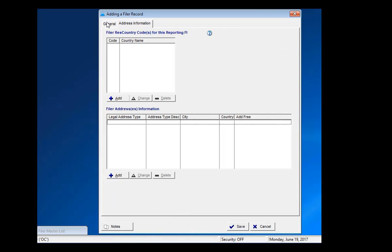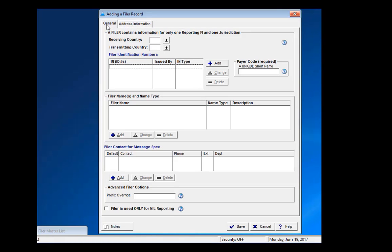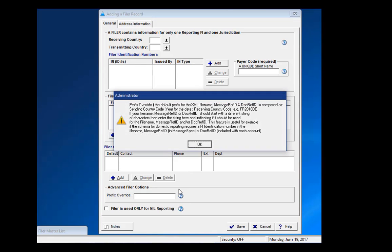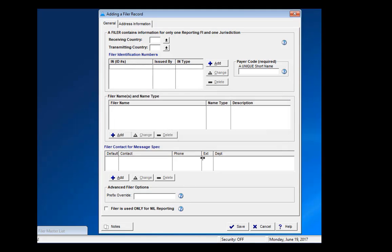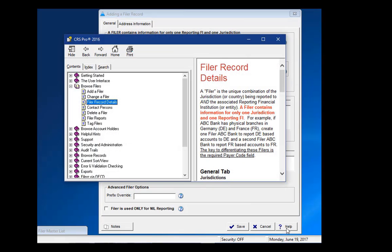Please also notice the blue question mark icons next to various sections of the entry screen. You can click on these icons at any point to display extra help tips. The Help button at the bottom of the screen will bring up the entire CRS Pro help file, targeted at your current location.